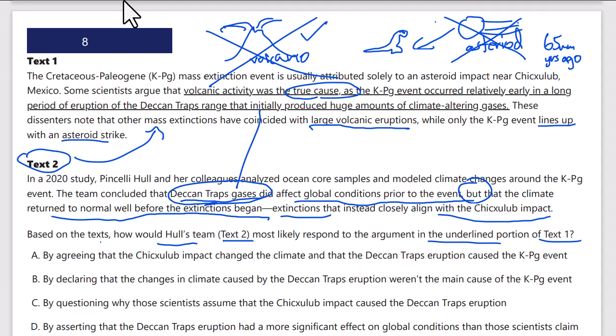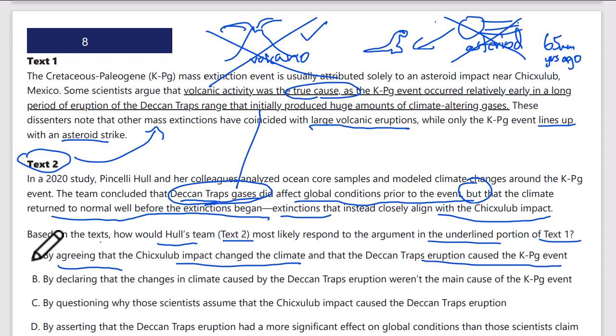So text 2 is saying text 1's volcanic argument is incorrect. Let's check the answers. Answer A says: by agreeing that the Chicxulub impact changed the climate and the Deccan Traps eruption caused the KPG event. No — text 2 is not agreeing with text 1's volcanic argument, they're disagreeing. Answer B says: by declaring that the changes in climate caused by the Deccan Traps eruptions weren't the main cause of the KPG event. Yes, that looks correct.